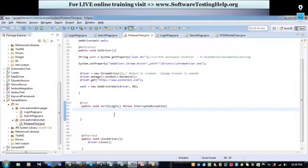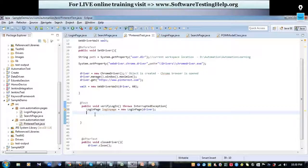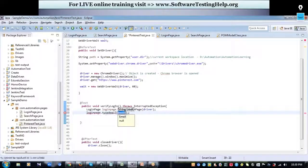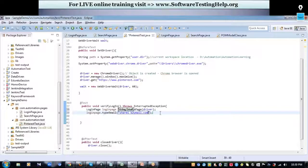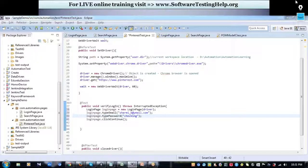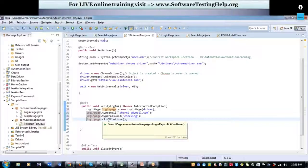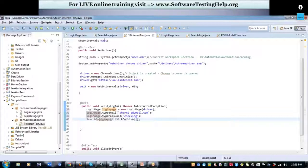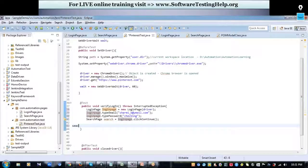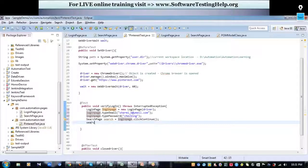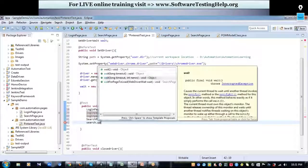To use those methods, we create an object for the login class and then access the methods. Using the object I call typeEmail and pass the email from the main method, then call typePassword and clickContinue. On clicking Continue, it takes us to another page, so the return type of that method is the object of the next page. I assign it to a SearchPage object and then call waitForPageToLoad.